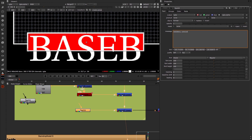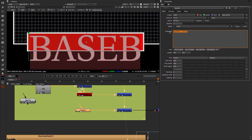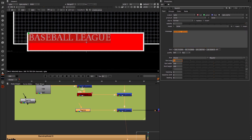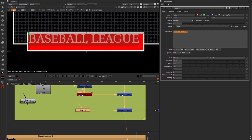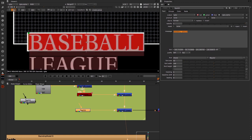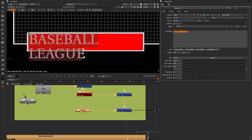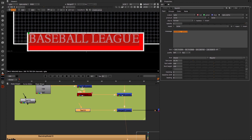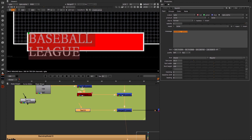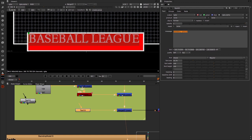Obviously the font is too big for what we need, so if I select it I can make initial changes directly in the properties panel. I could drop it down to font size 25, or I could use the new bar in the viewer and adjust with the virtual sliders. As it gets too big you can see it wraps around onto the next line, because it's hit the edge of the box we've created.